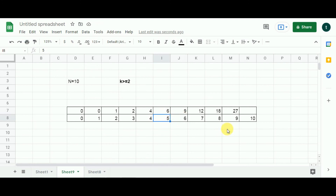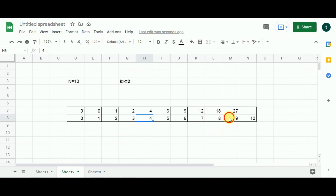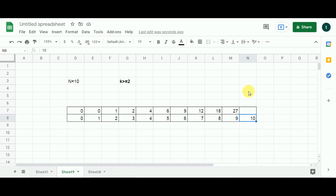Moving to cell 5: 5 deducted from 9 gives 4. I have value 4 and cell 5 has value 6. 6 multiplied by 4 gives 24, but 24 is not greater than 27, so that value is skipped. Moving to cell 4: 4 deducted from 9 gives 5 — that calculation has already been done. Similarly, all remaining iterations have already been taken care of. So we move to our final subproblem.